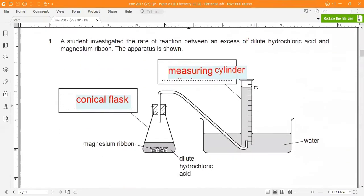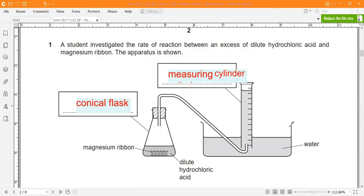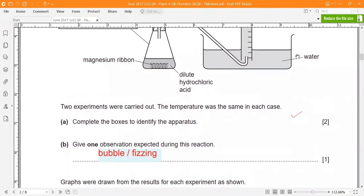Let me first read out the question and then we can answer it. A student investigated the rate of reaction between excess dilute hydrochloric acid and magnesium ribbon. The apparatus is shown here. This is the apparatus for the reaction between acid — specifically hydrochloric acid — and the metal magnesium. Two experiments were carried out and the temperature was the same in each case.